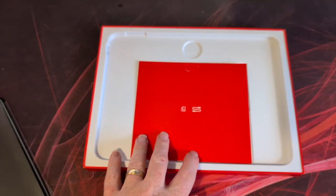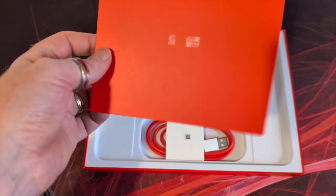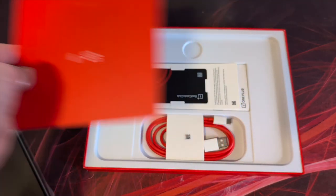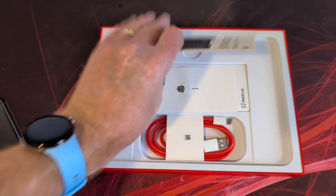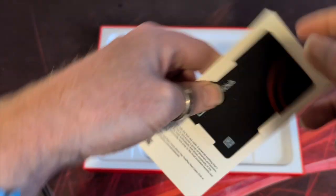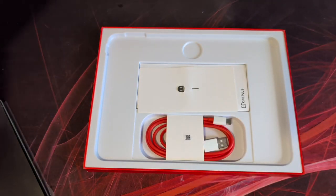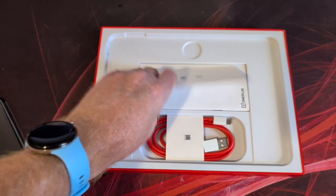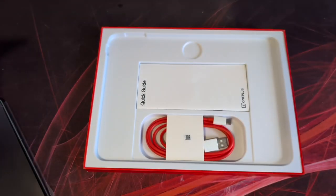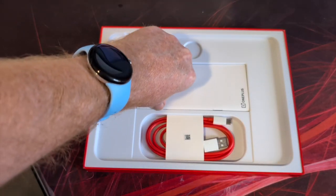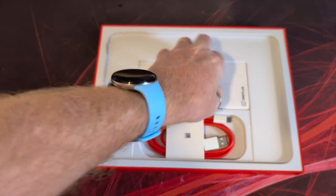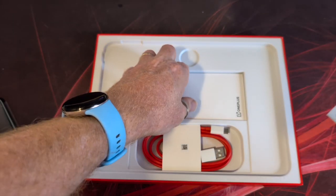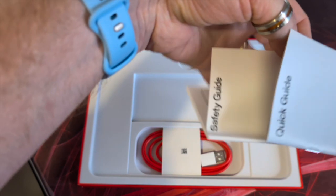Standard OnePlus red packaging, blank info card. Underneath there we've got a red cable club card, this is for points that you can use in their store. Sim ejector tool, more on that later.